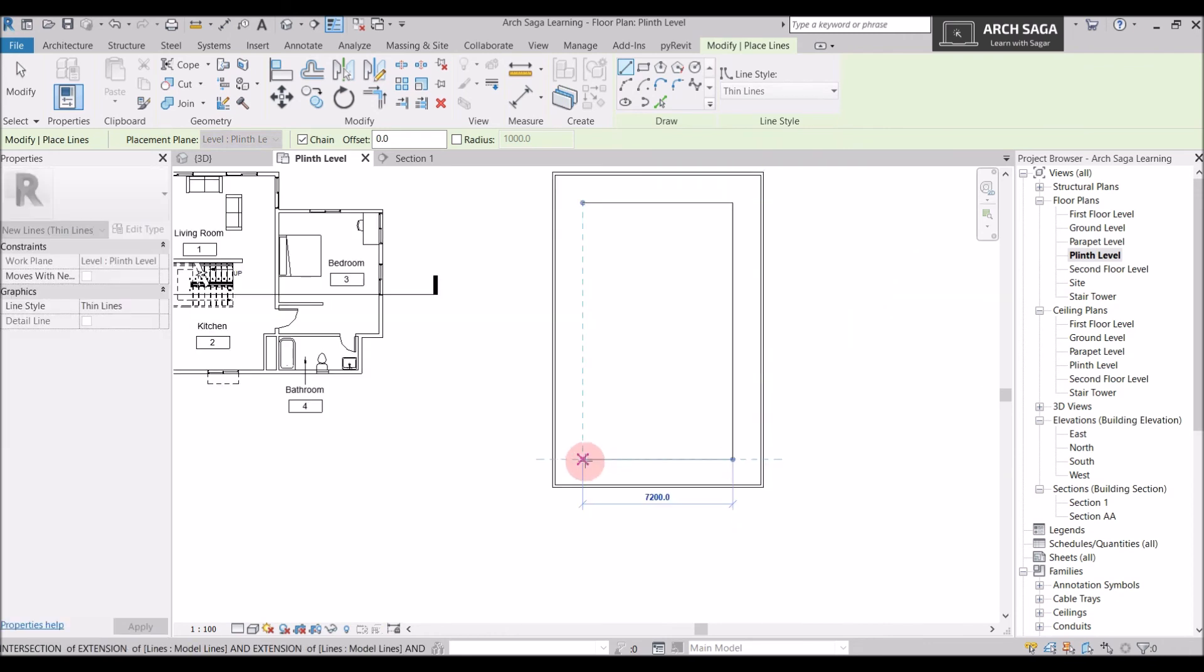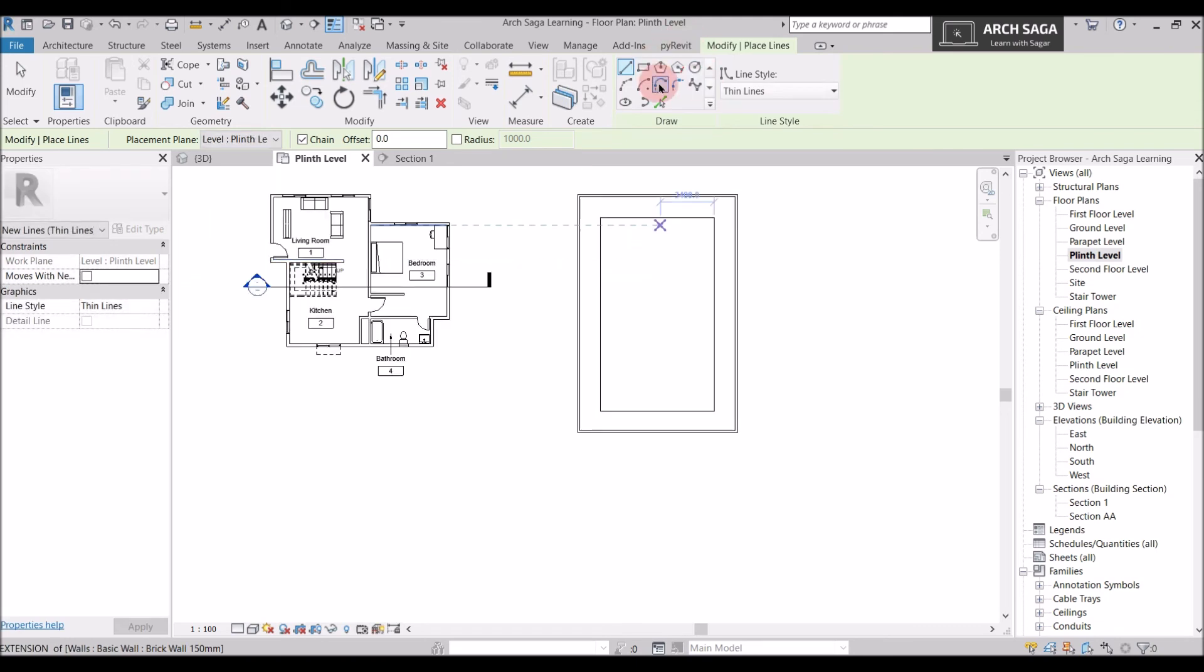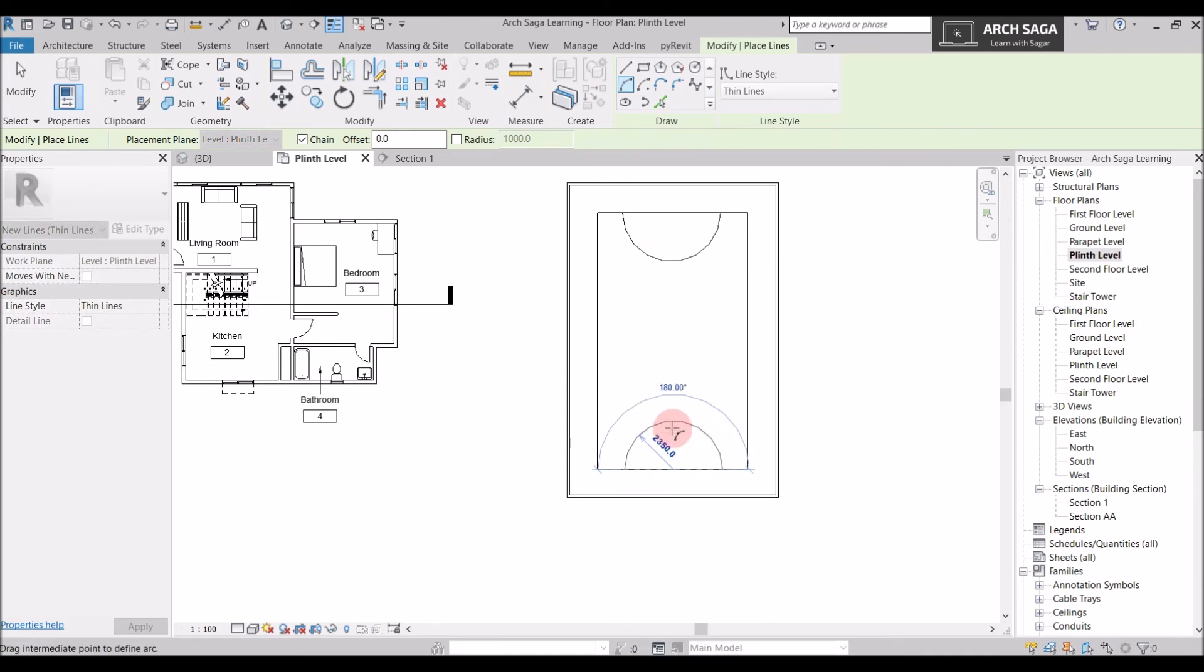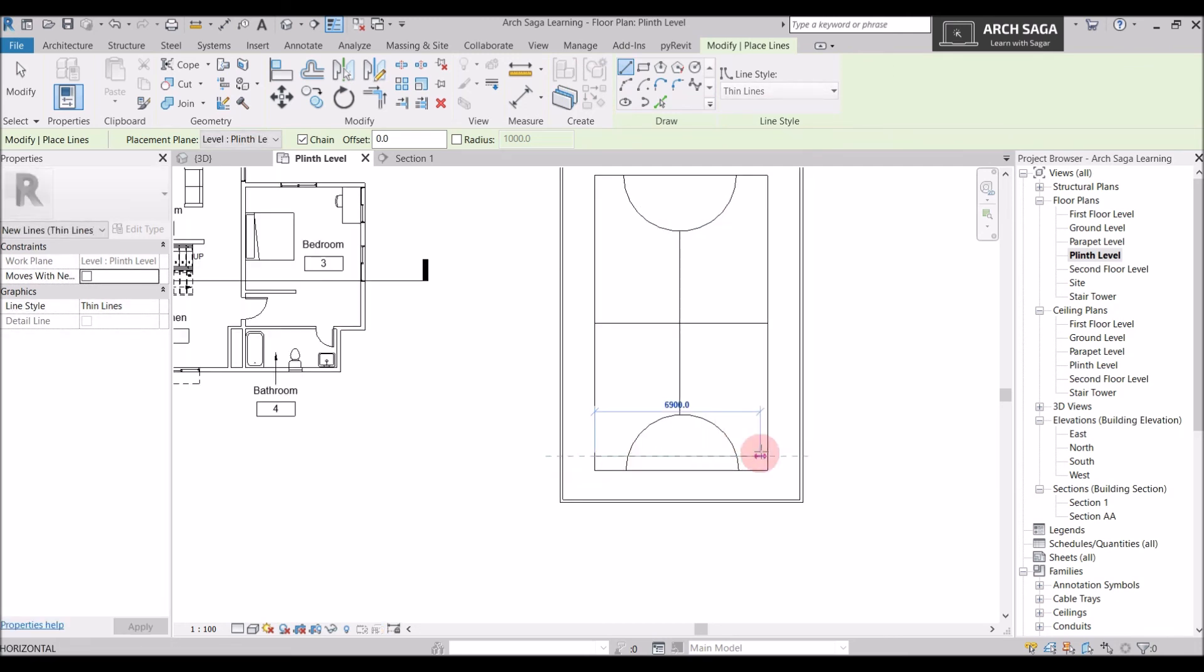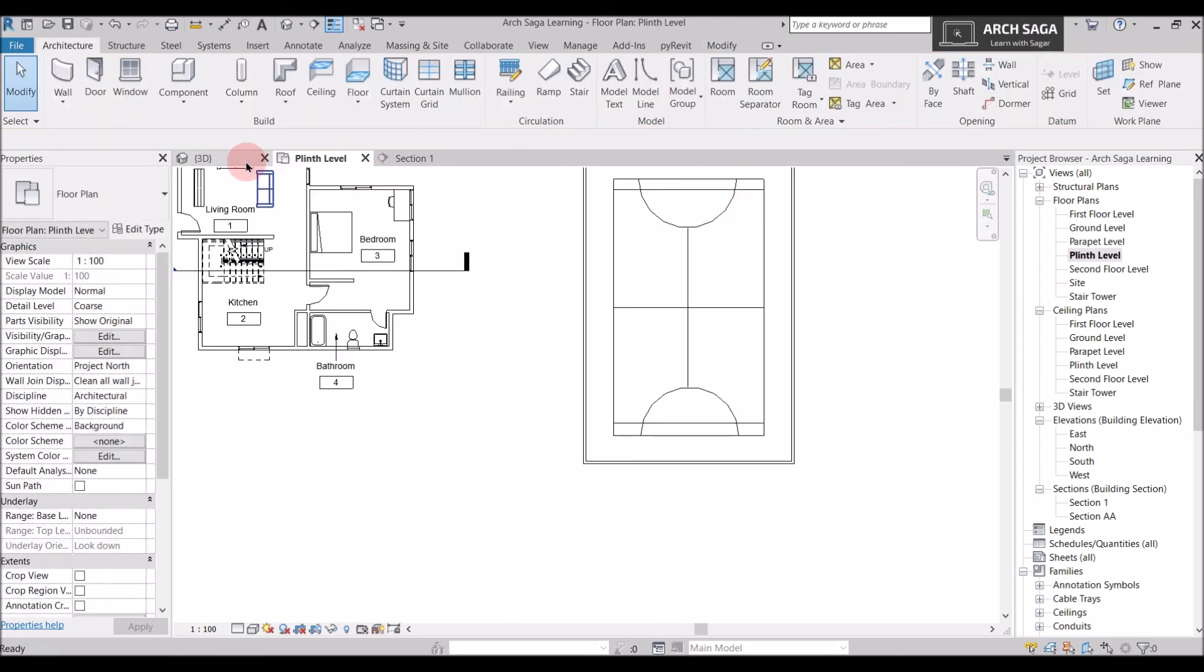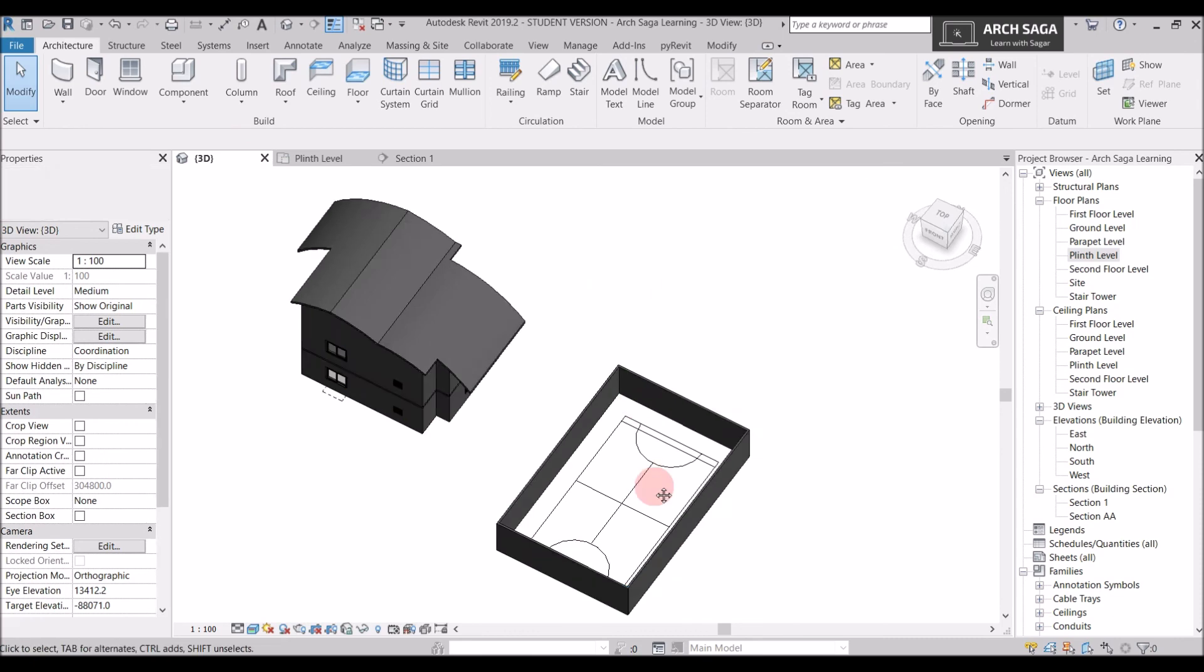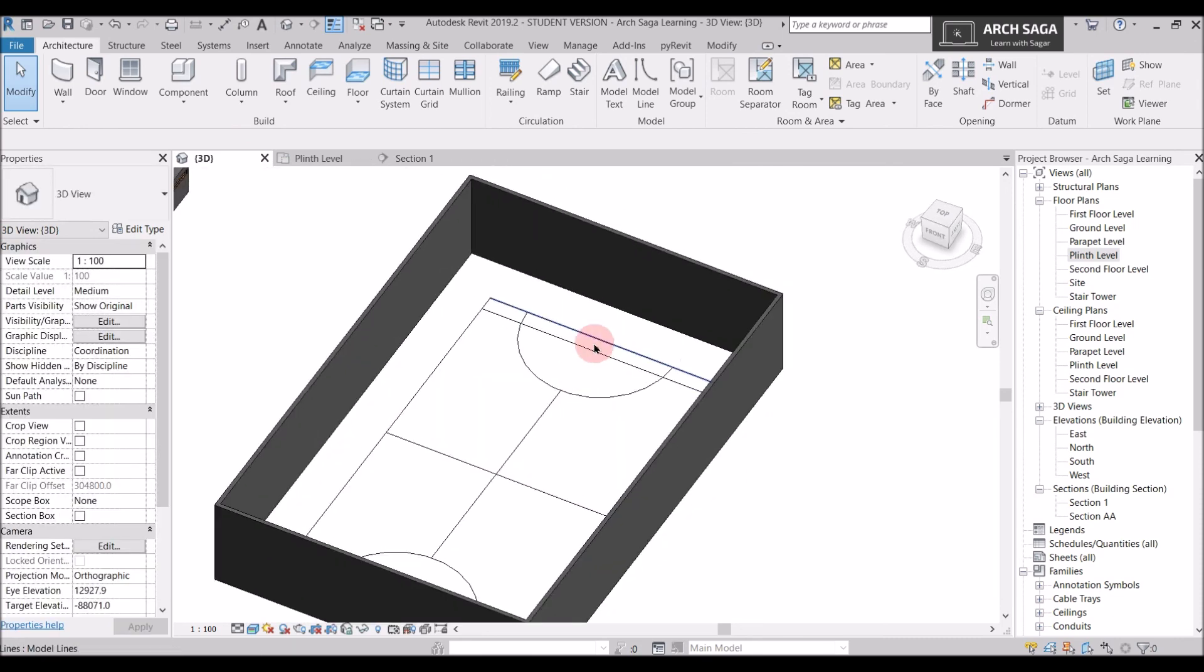This may not be accurate but this is just an example. So I will just draw some lines here. And I will create a basketball court or let's say a football court or anything. I will just create some more lines. And this, let's say some more lines here. I will now go to 3D. And you can see my lines are visible in 3D view also.